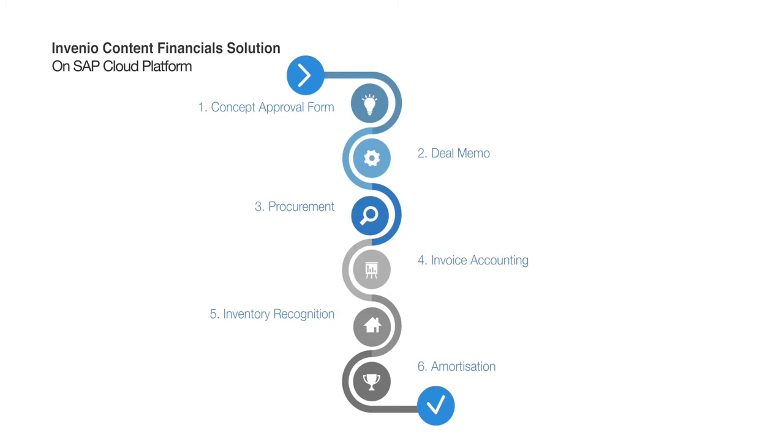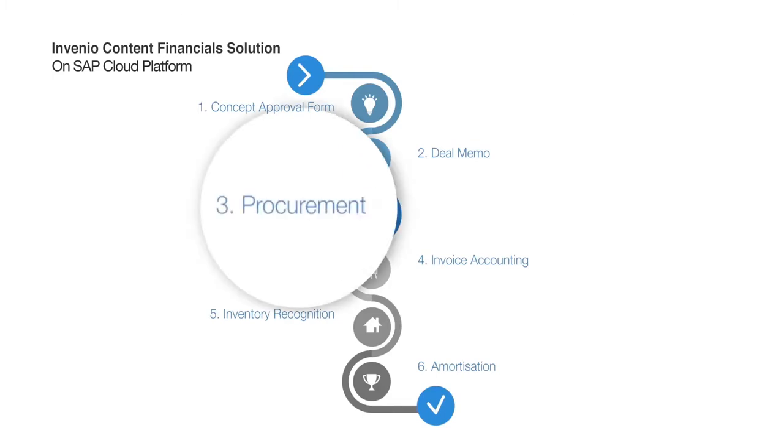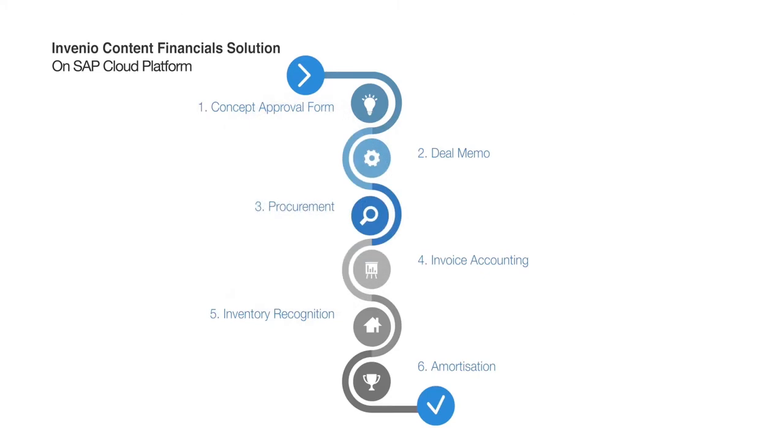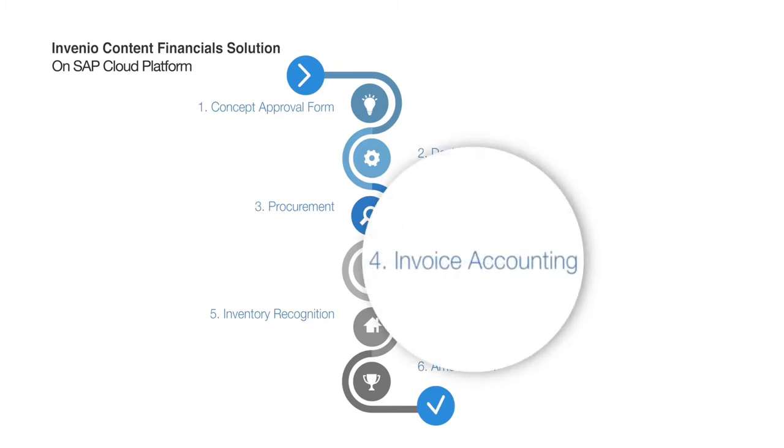Once the deal memo is approved, the standard SAP elements are created automatically and procurement starts. POs will automatically be created. Once the services have been delivered or rendered, the service receipts are created and subsequent invoicing posted, automatically.